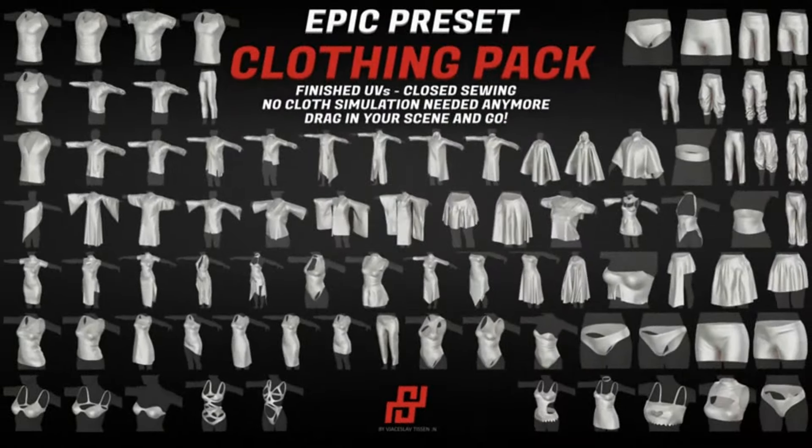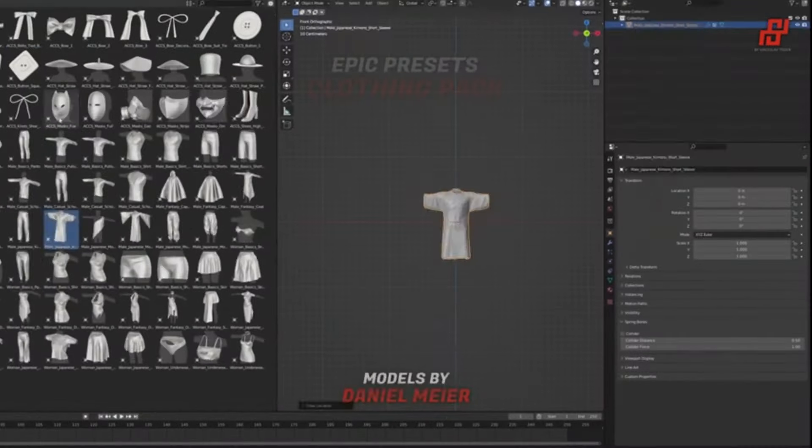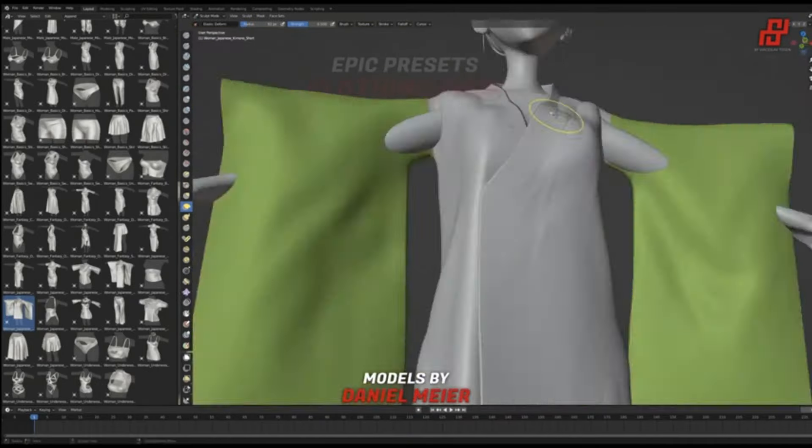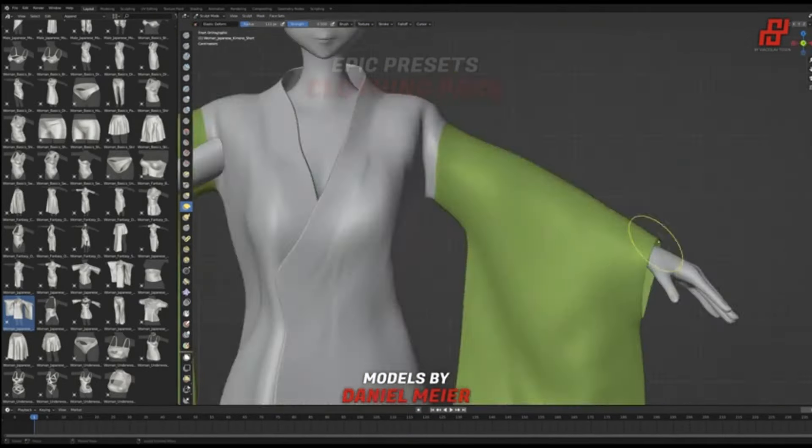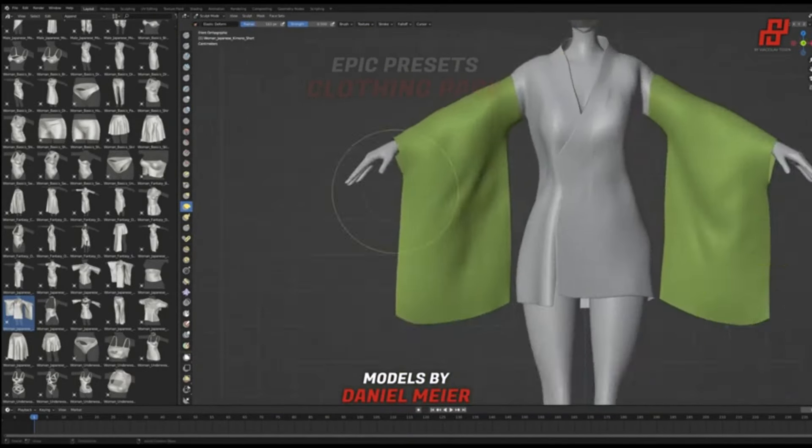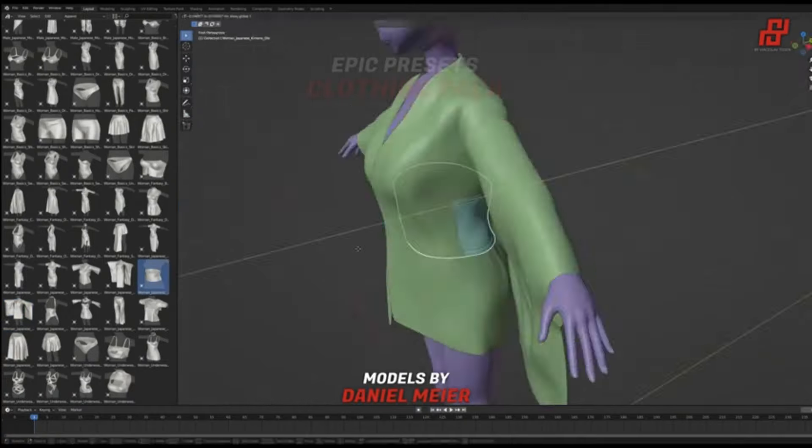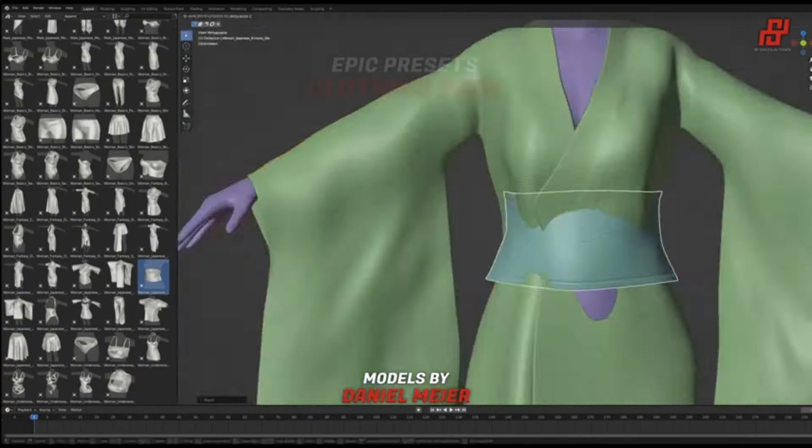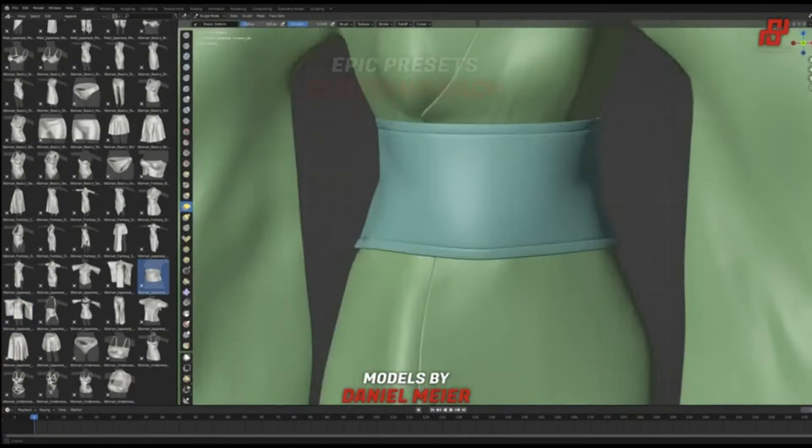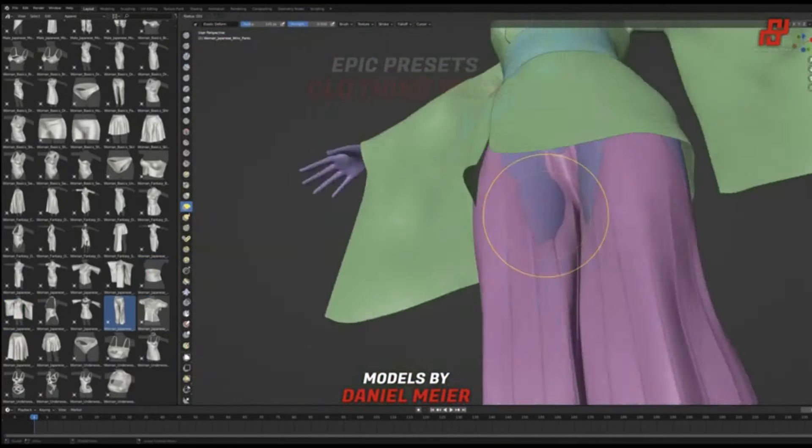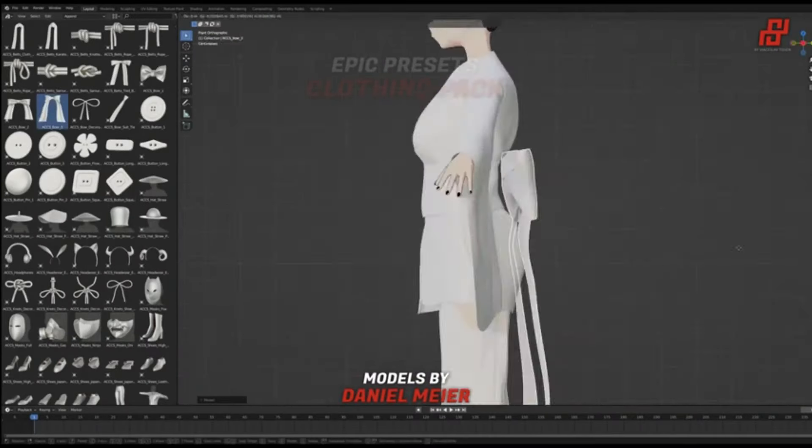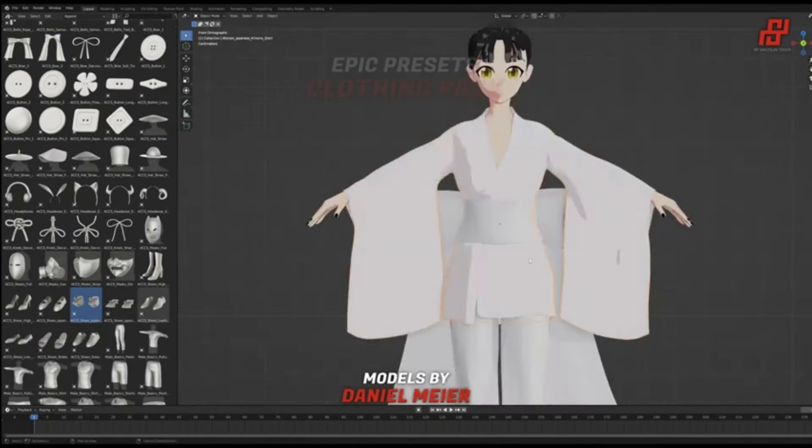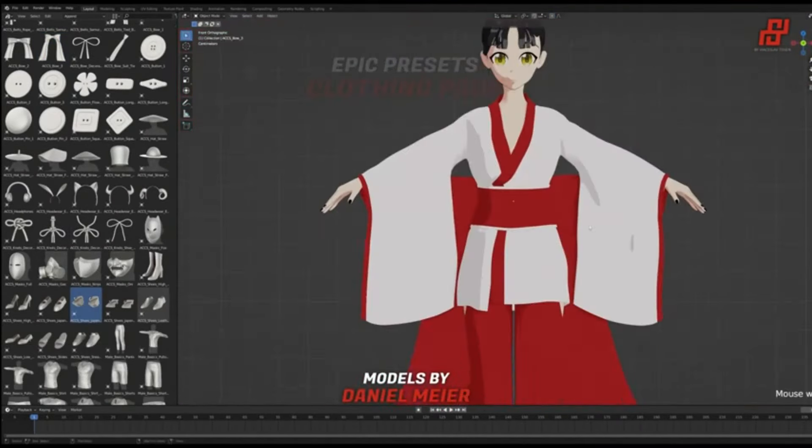Epic Preset Clothing Pack. Imagine this, no more time-consuming cloth simulations. Just instant, ready-to-use designs. With a simple drag and drop from Blender's asset browser, your character can strut in a new outfit or flaunt a stylish accessory. All that tedious work of closing sewings, adjusting cloth parameters, and constant re-simulation? Gone.